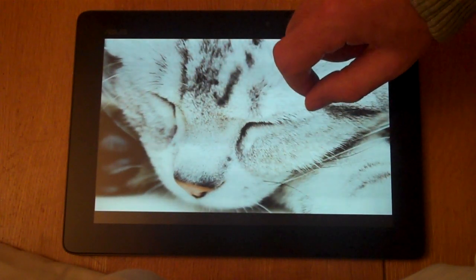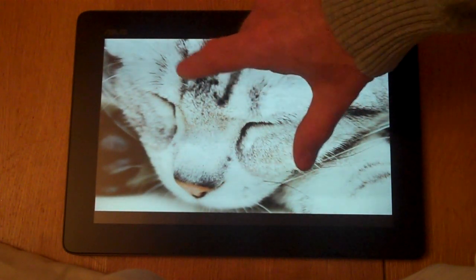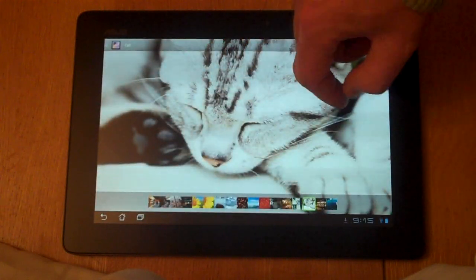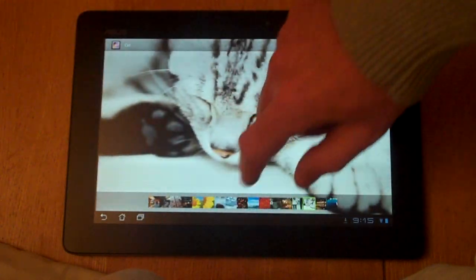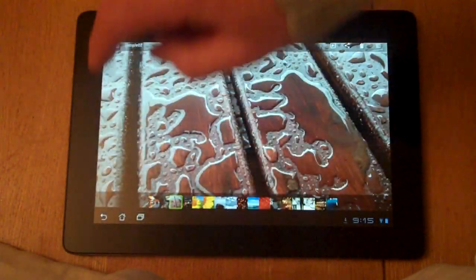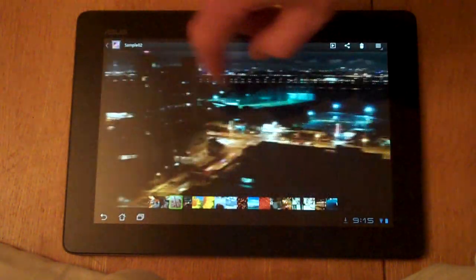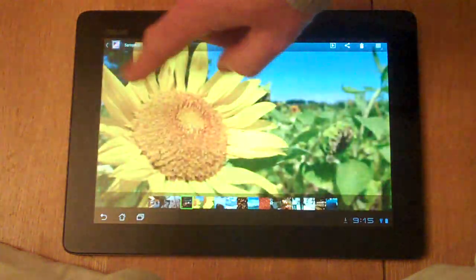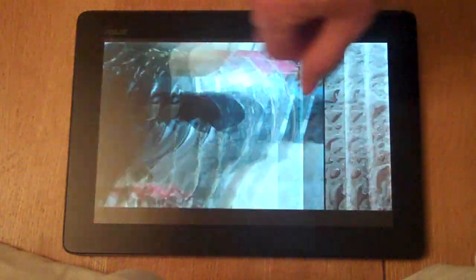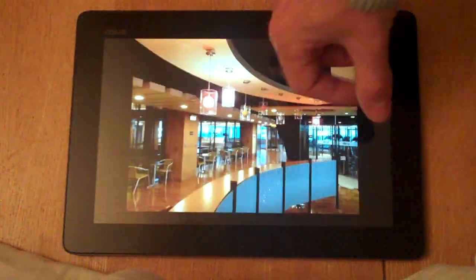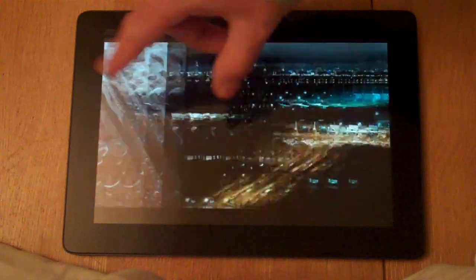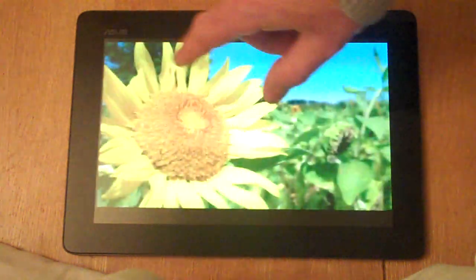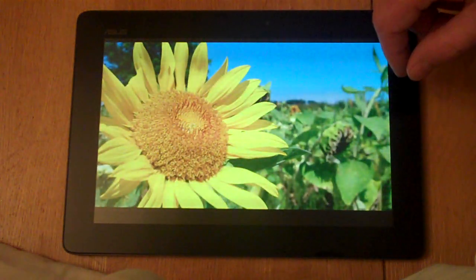Similarly we also have what is referred to as flipping. This allows you to flip between images or between home screens and that's just a quick swipe across the screen, left or right.